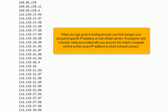When you sign up for a hosting account, your host assigns your account a specific IP address on one of their servers. If someone visits a domain name associated with your account, the visitor's computer will find out the correct IP address to which it should connect.